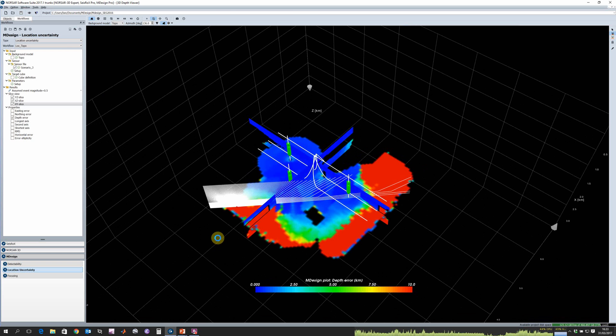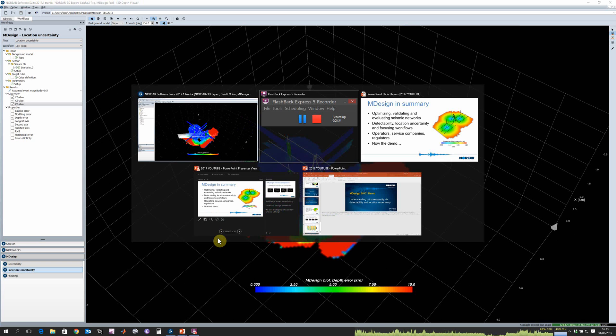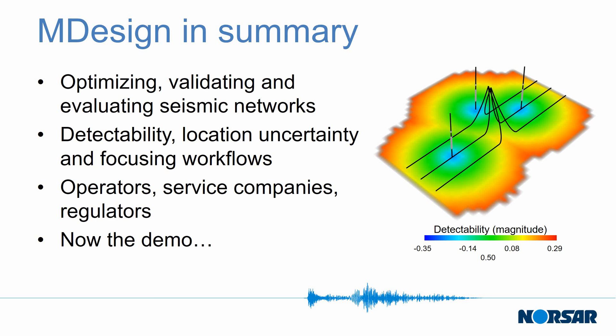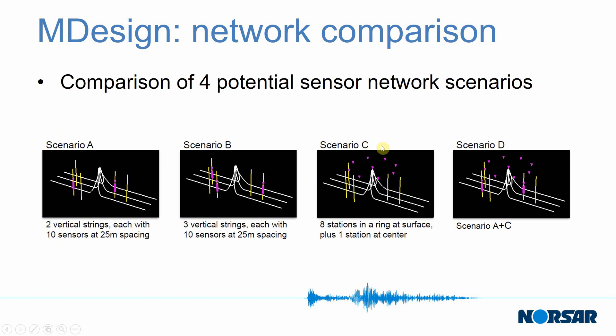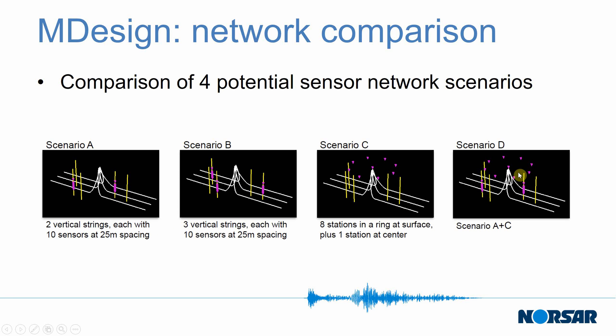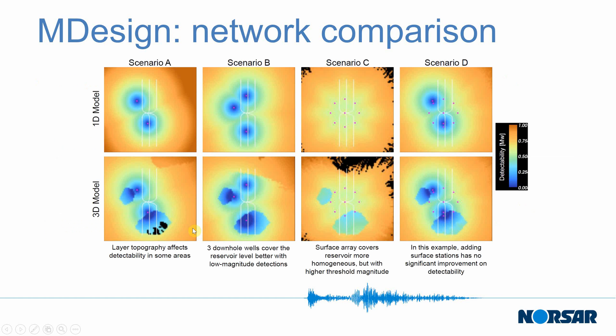So that's a very quick tour of M-Design. If I switch back now to my presentation, you can use M-Design really to try out different sensor network scenarios. In this particular slide I'm showing four different scenarios: one where we have two vertical strings, one where we have three vertical strings, a case with some surface sensors, or you can use both surface and downhole. We can plot our results and compare them and see which particular scenario works well for a particular project's objective.